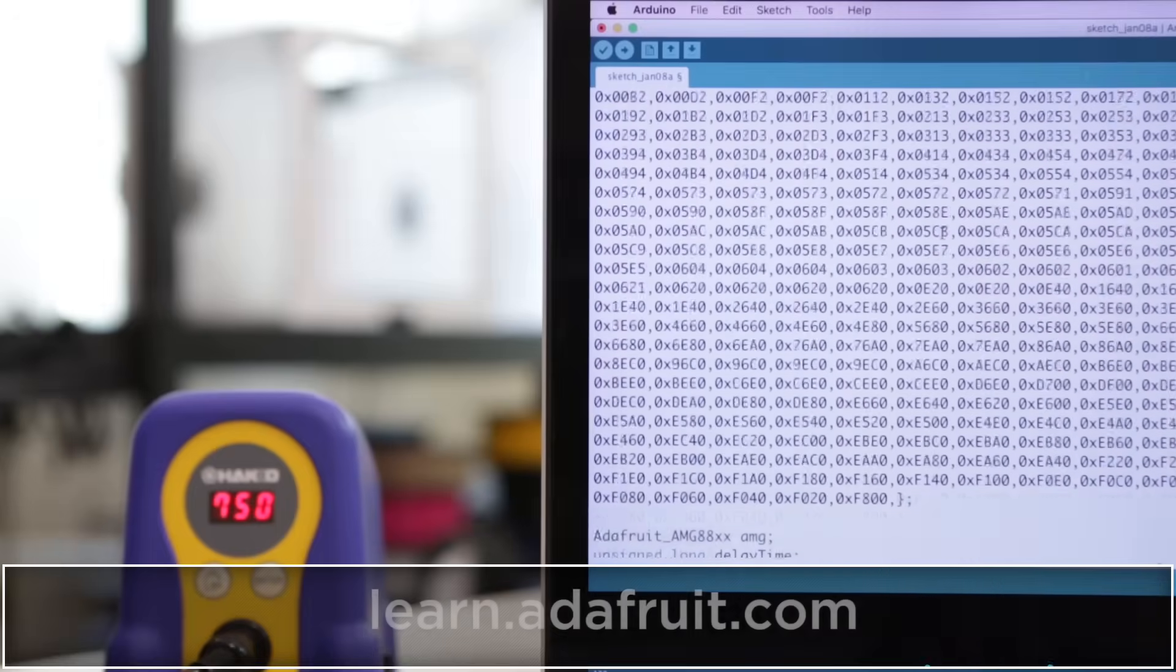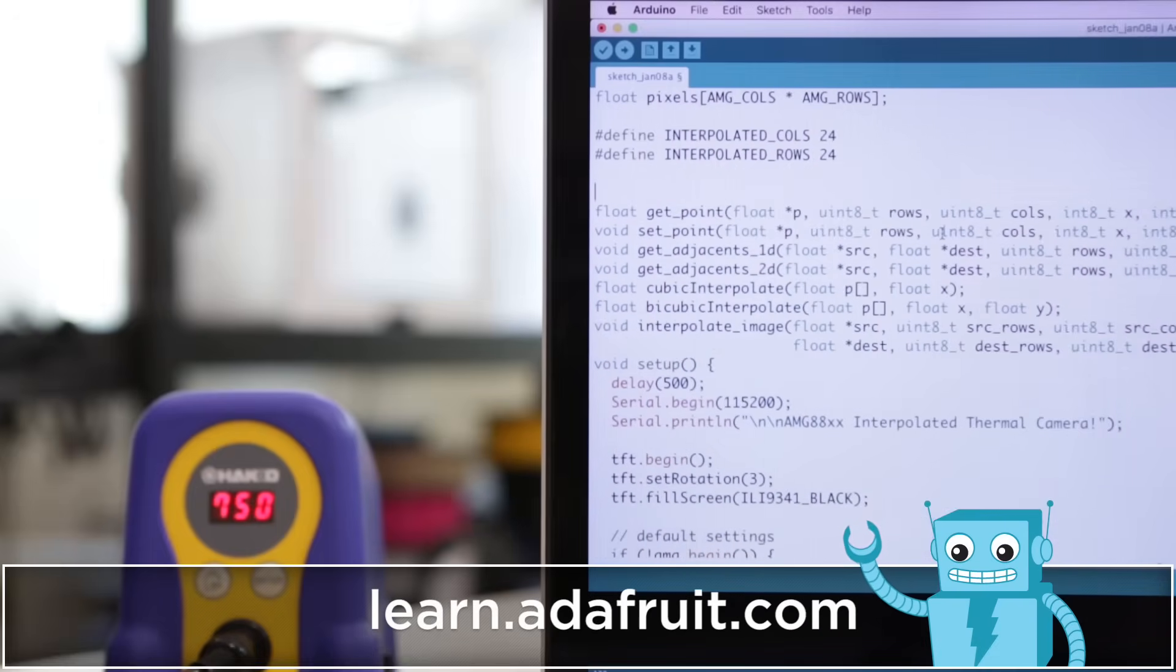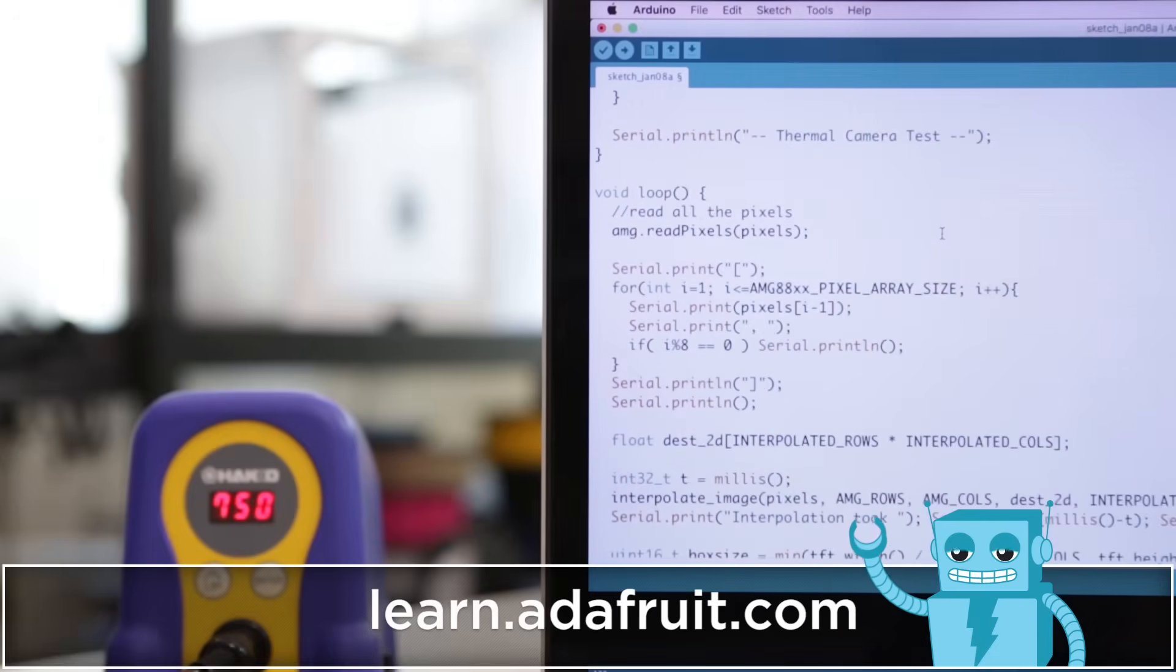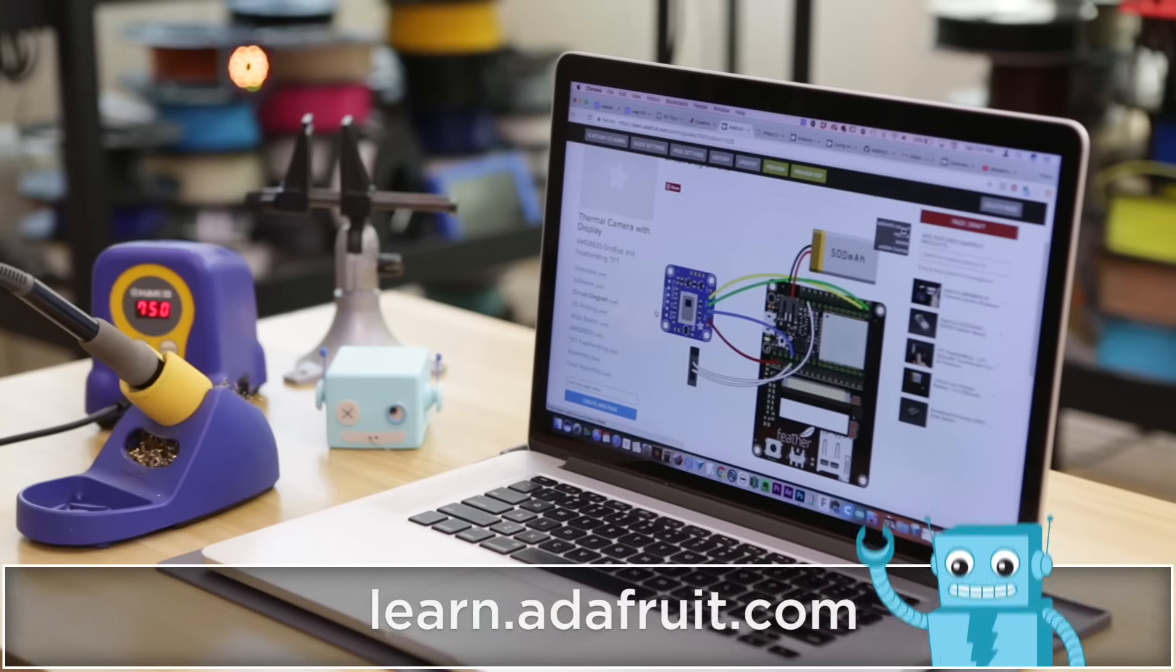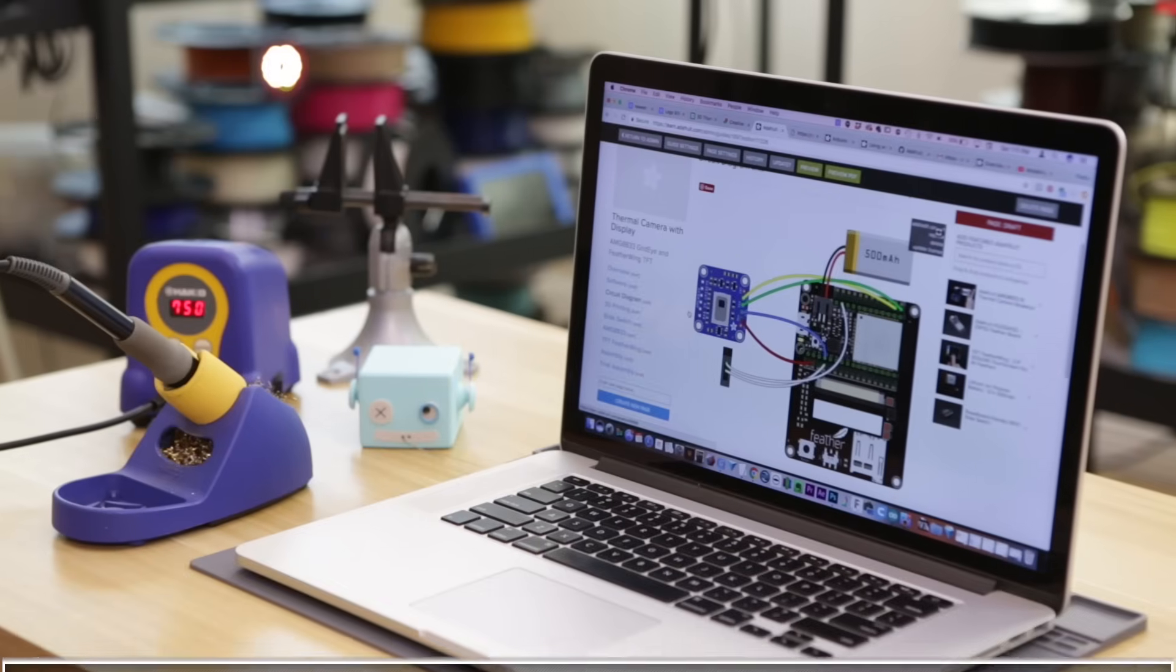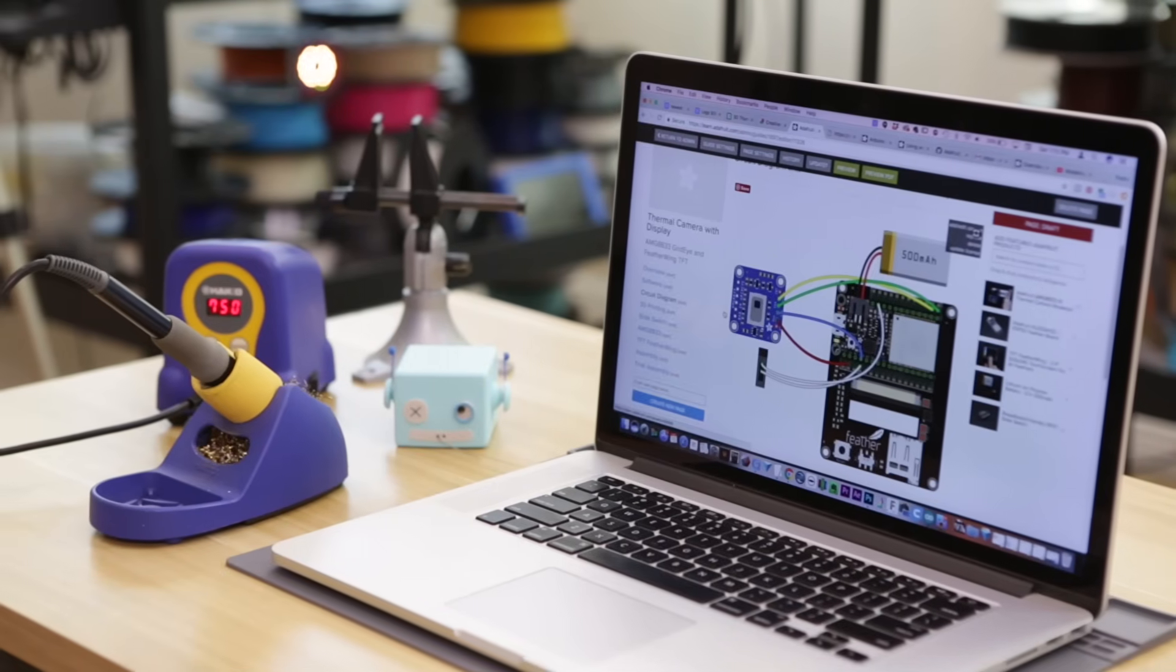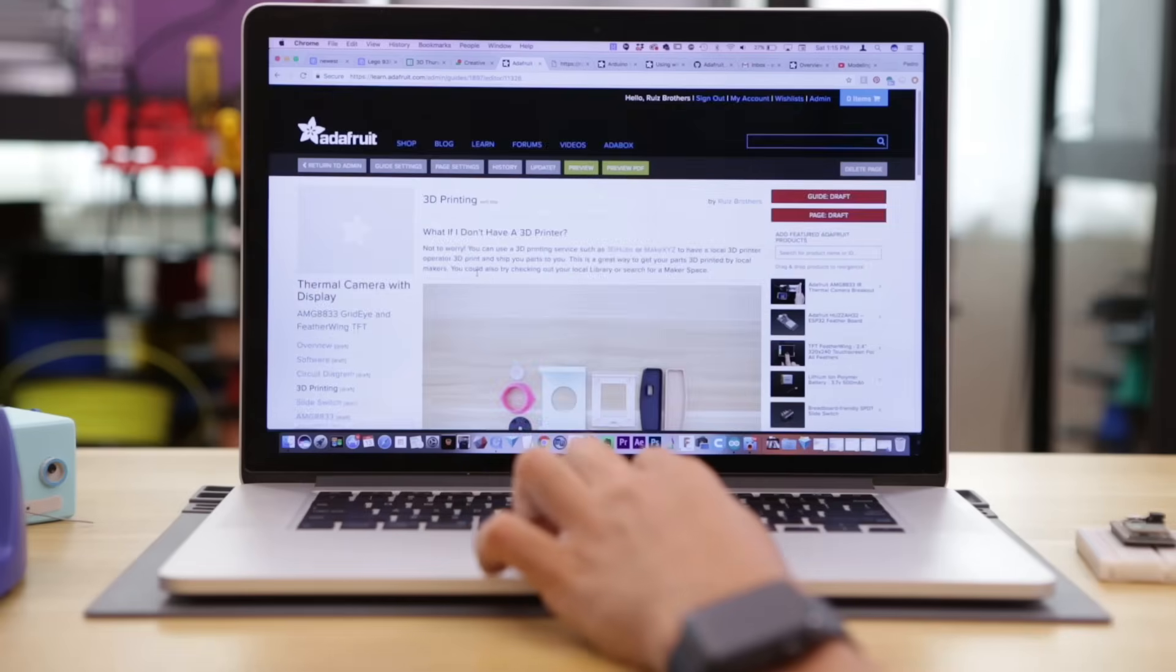For this project I'm using the demo code from Adafruit, which is included with the Arduino library and supports different microcontrollers. I put together a wiring diagram for our learning guide along with assembly instructions and source files so you can remix and modify.